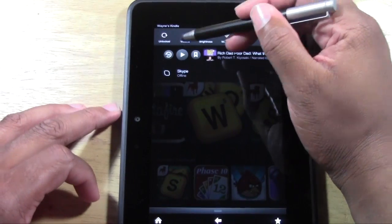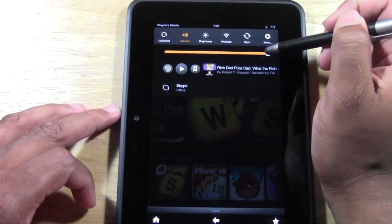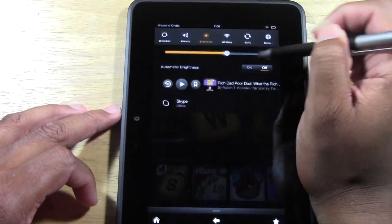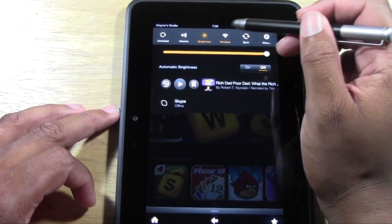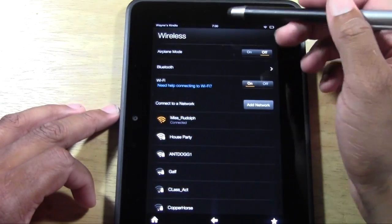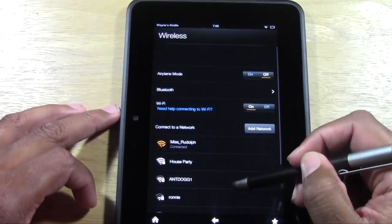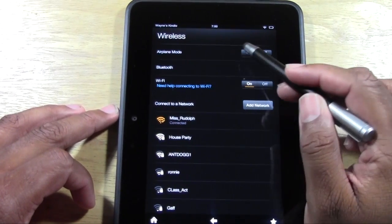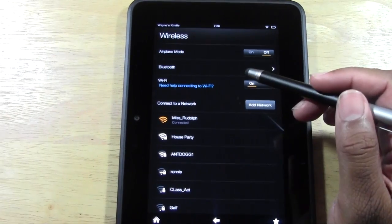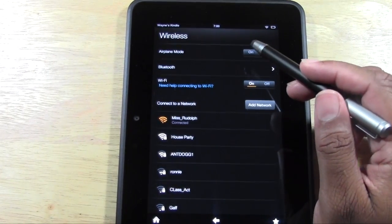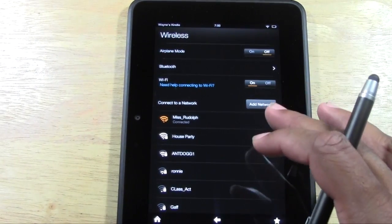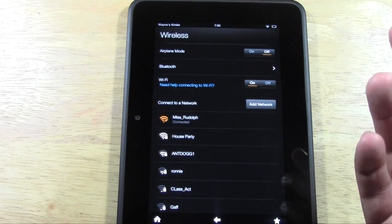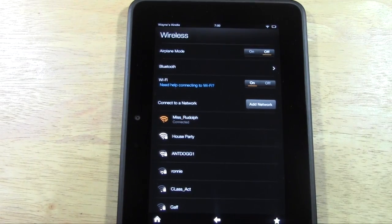You have your volume up and down, brightness, and wireless — that's where you go to connect to a Wi-Fi network. You can also connect via Bluetooth or turn on airplane mode. Airplane mode is for when you're on a plane; it saves your battery and avoids interfering with anything on the plane.